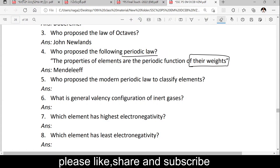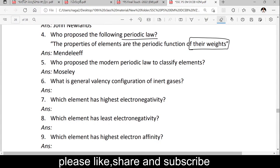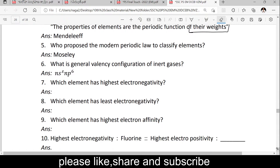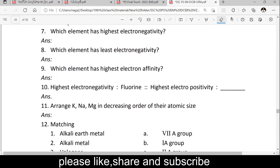Who proposed the modern periodic law to classify the elements? Very good. What is the general electronic configuration of inert gases? Inert gases have ns² np⁶ as their general electronic configuration. Which element has the highest electronegativity? Very good — fluorine has the highest electronegativity.